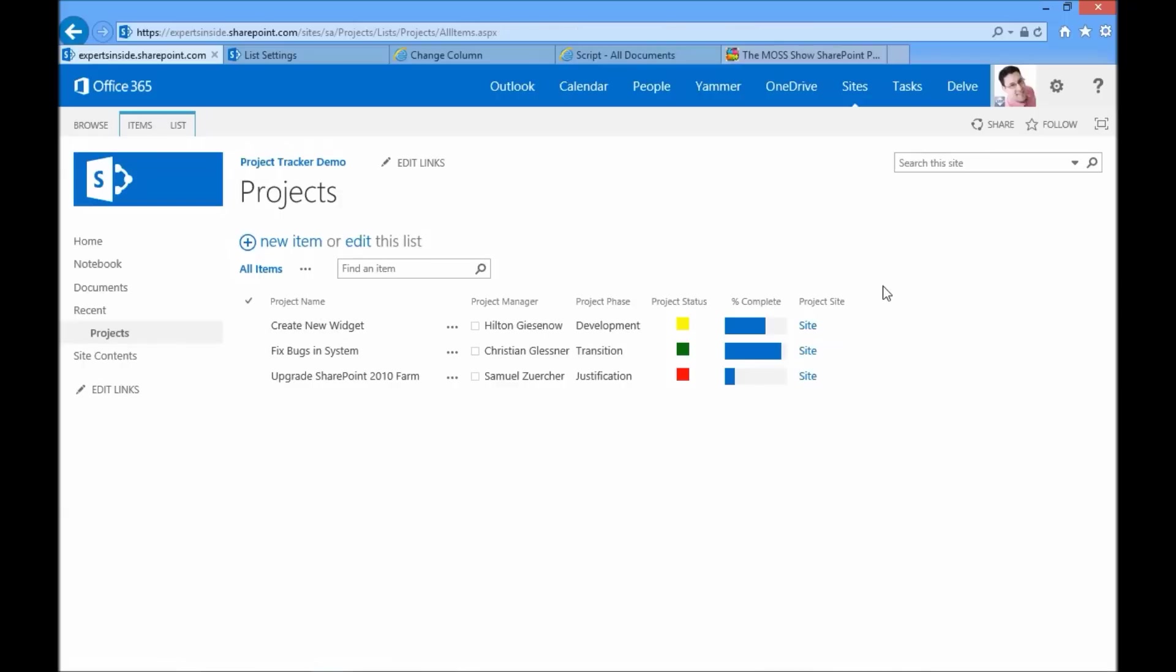I hope you've enjoyed learning how to create a simple, lightweight, but more graphical project tracking list.